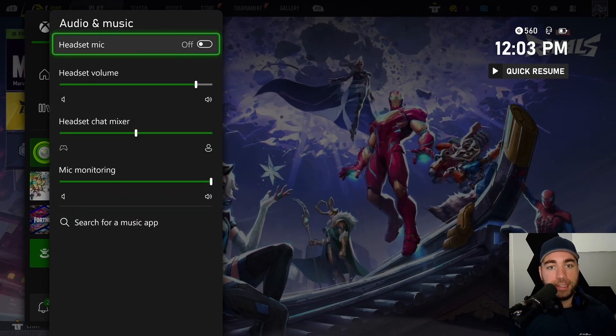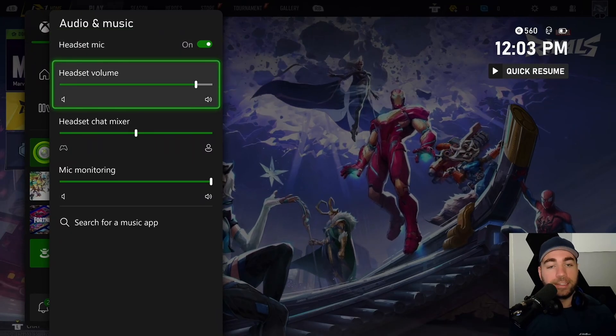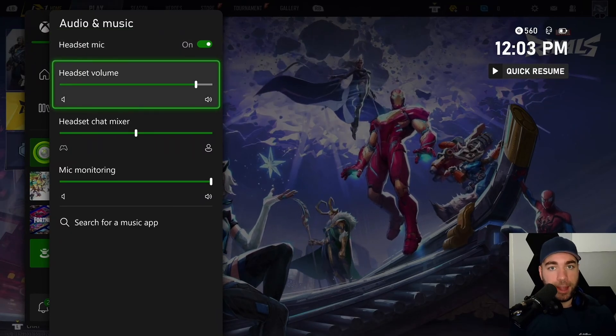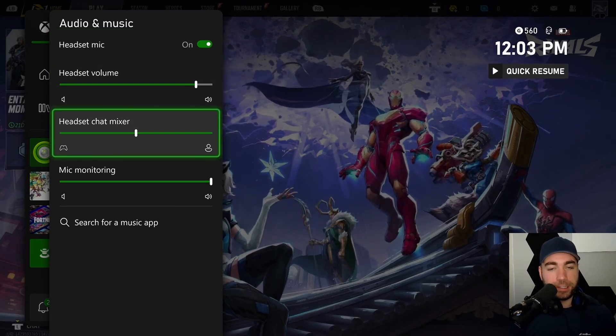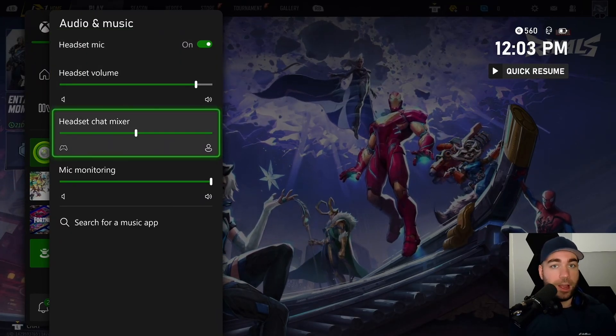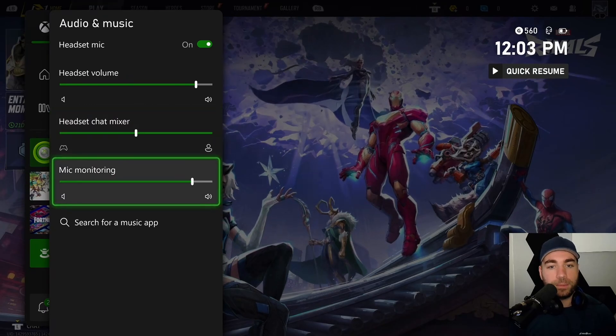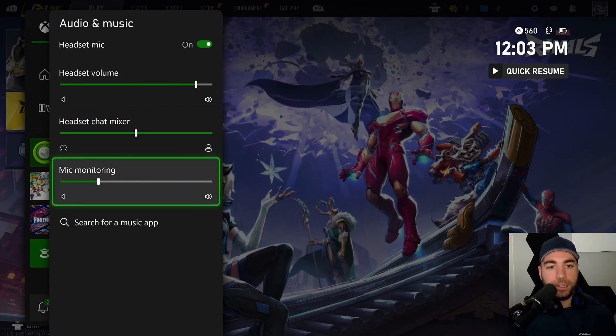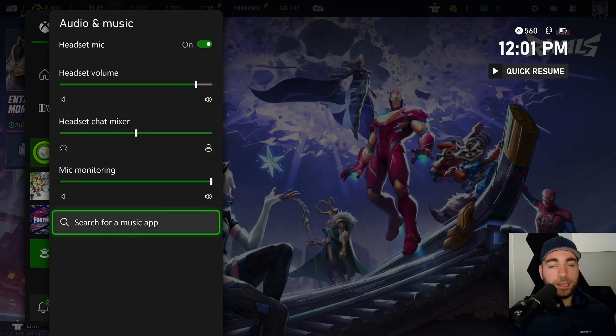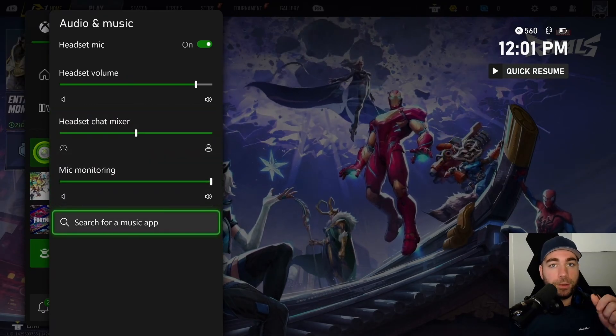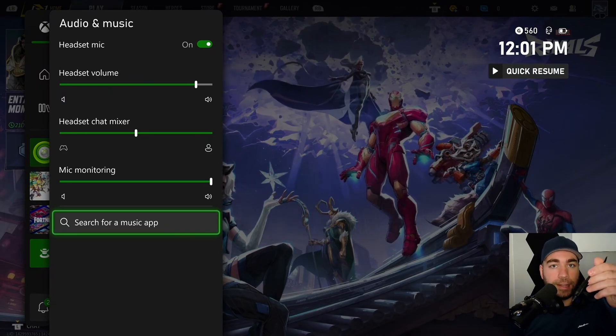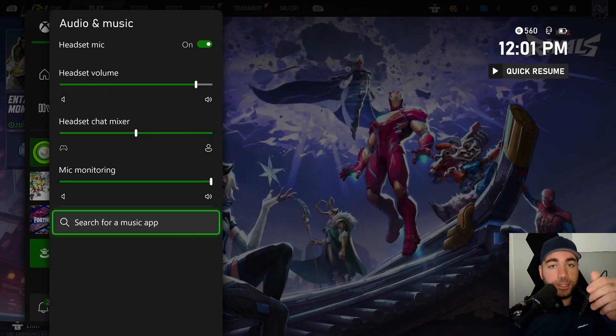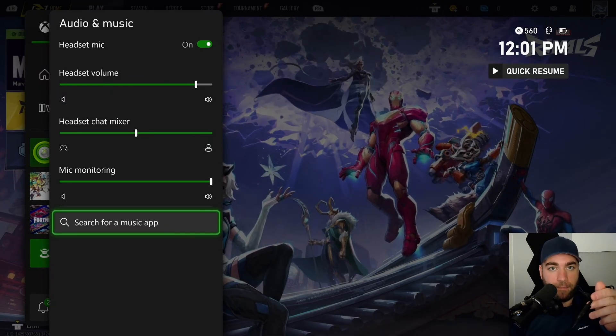You want to ensure the headset mic's turned on right here, headset volume's turned up, the headset chat mixer is somewhere in the middle or else you may not hear people, as well as mic monitoring, you can turn this all the way down. If you do have a mute toggle on your actual headset, make sure you haven't accidentally muted yourself.